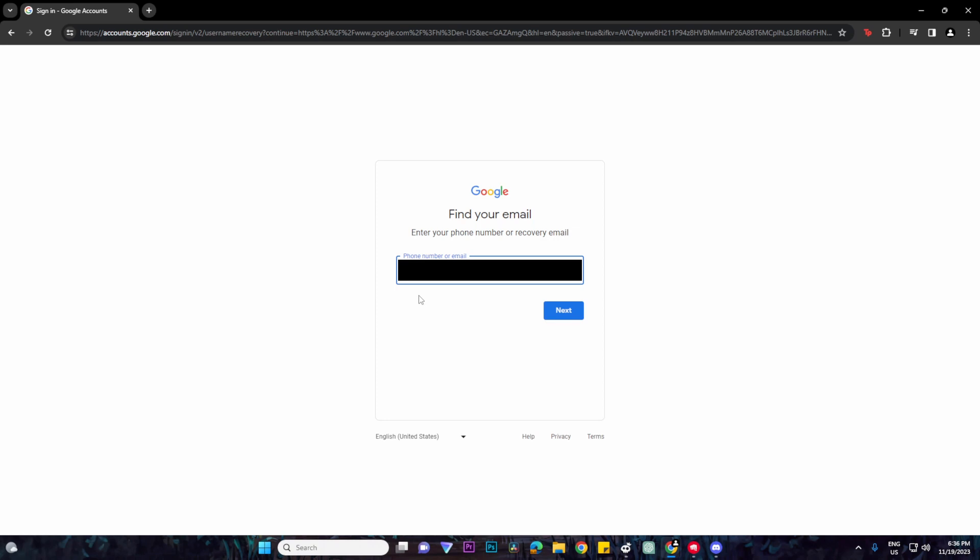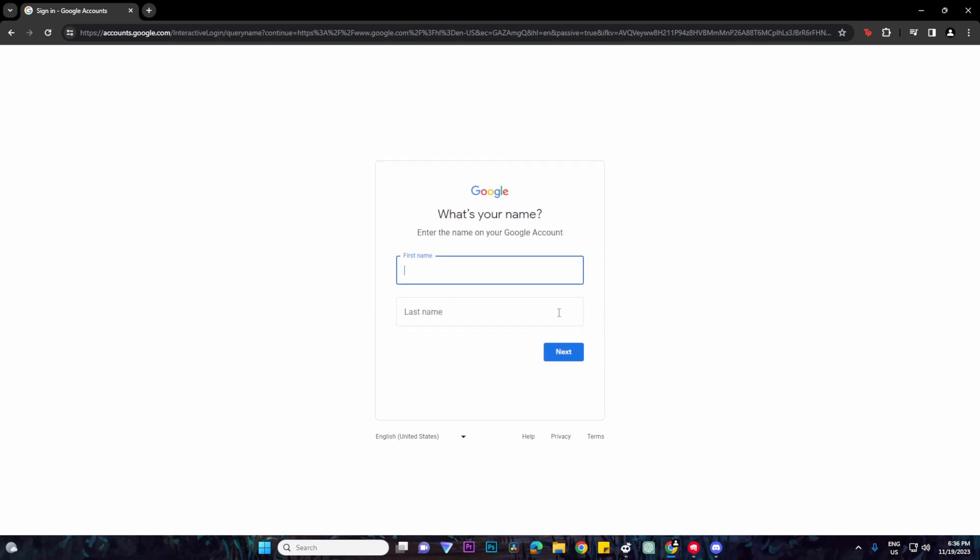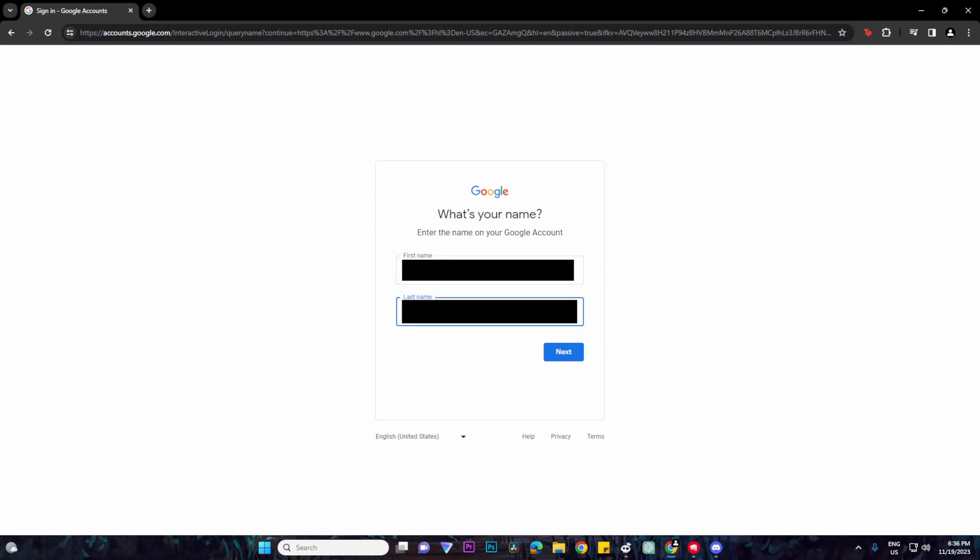Then click on next. Then you want to enter your first name as well as your last name, and then click on next.